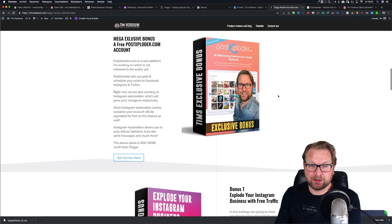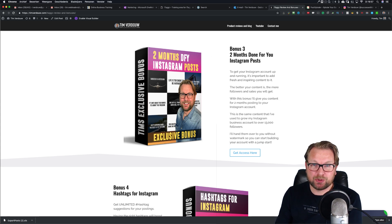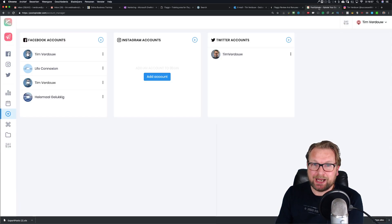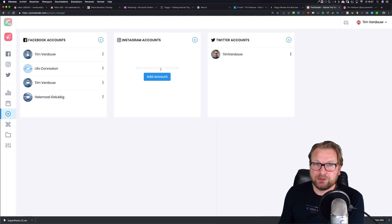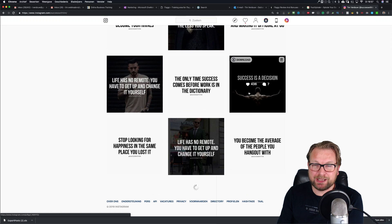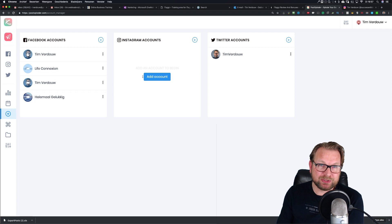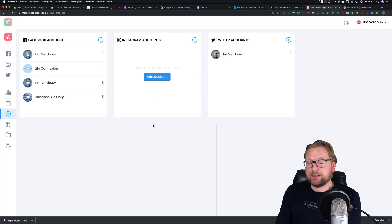One of my bonuses is also access to two months of done-for-you posts for Instagram. You can connect those posts to Instagram and you're done — every day for two months you've got a post on your Instagram account to grow your following. You'll get all the posts you're seeing on this page, and you can plan and schedule them with Post Exploder once you've connected your Instagram account.